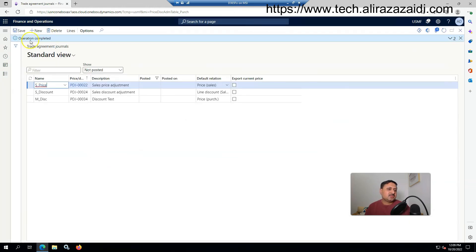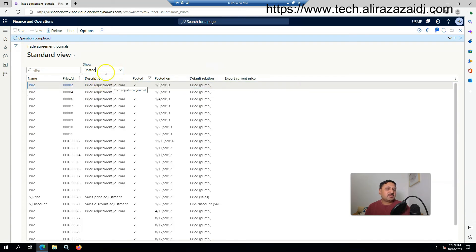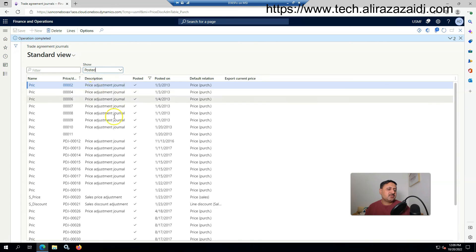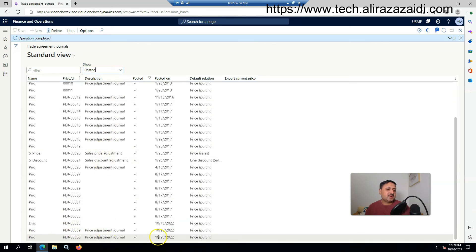The operation is completed. If I want to show the posted agreement, I have to select Posted from here, and you can see the 2022 price purchase order trade agreement has been created.